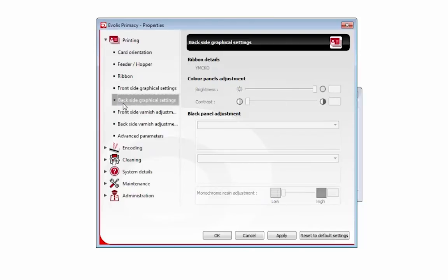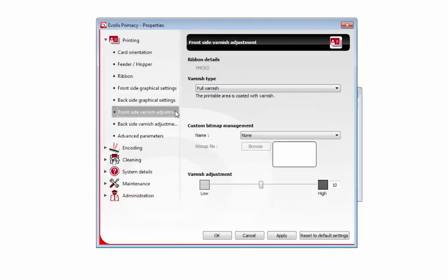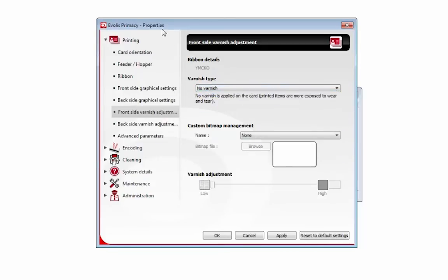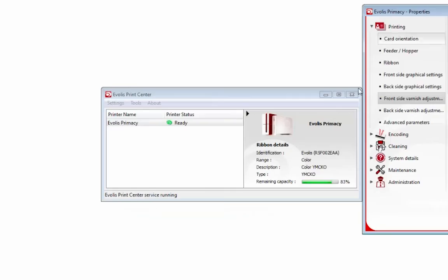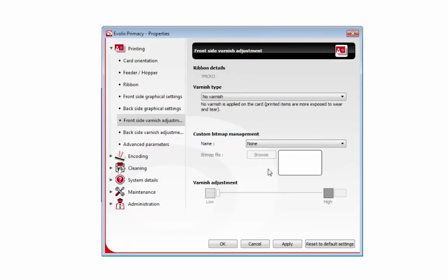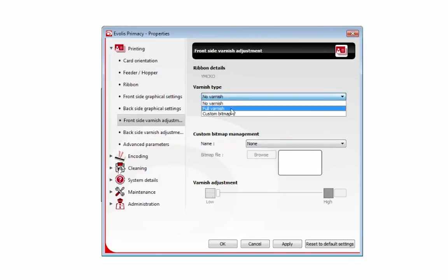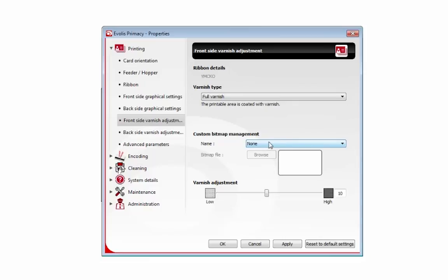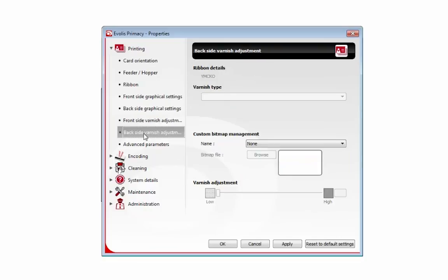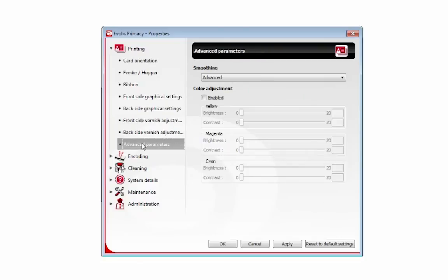This is the back side. Obviously I don't have the dual side activated. This is the front side graphic varnish adjustment. You can set full varnish or you can say no varnish. No varnish means do not use the O, the overlay. Do not use the overlay panel of the ribbon. And you can go full varnish and you can set the varnish adjustment and so on and so forth.